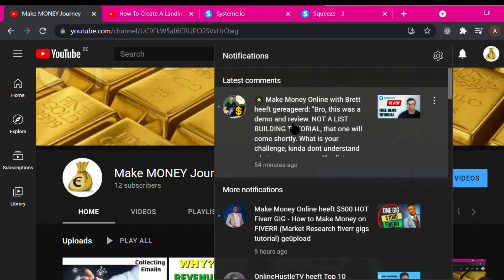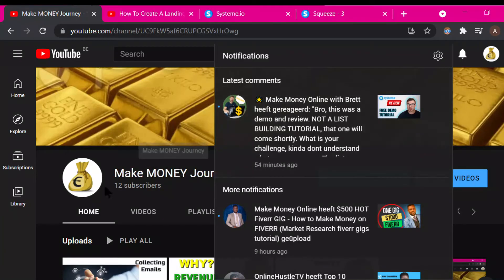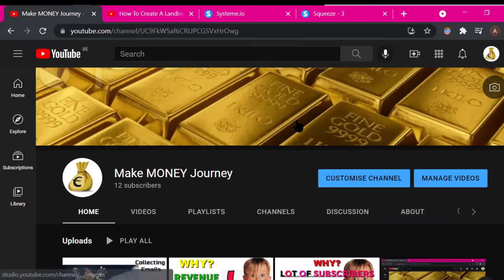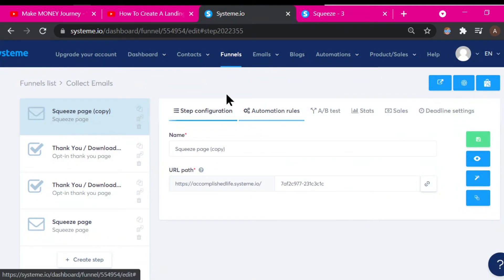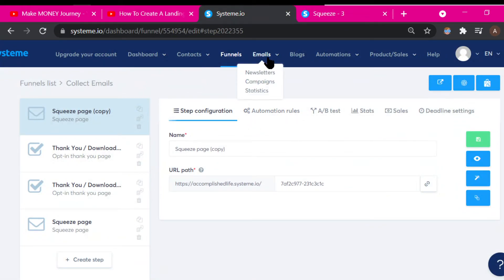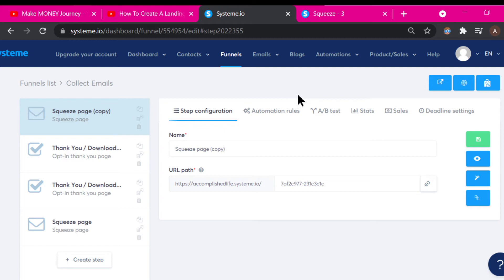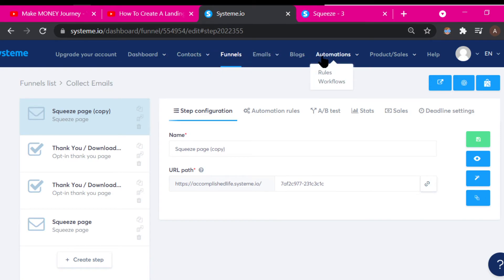Somebody wrote: 'This was a demo and review, not a list building tutorial — that one will come shortly.' So you can see nobody's talking about actually building the list. Even if I only have one email, let me at least see it somewhere. But I'm not able to see it anywhere. So if anybody knows, answer me — because I want to quit this stupid system.io.